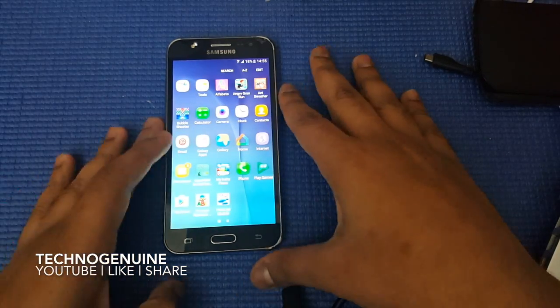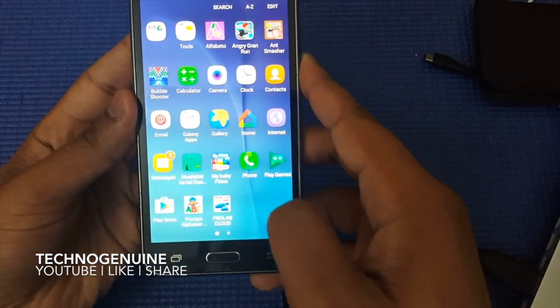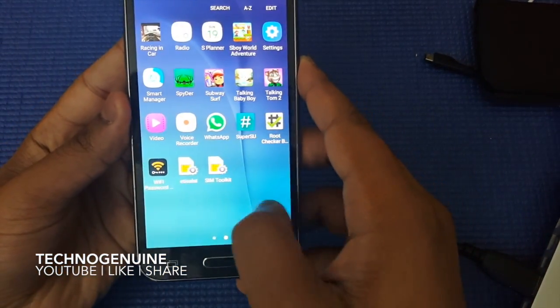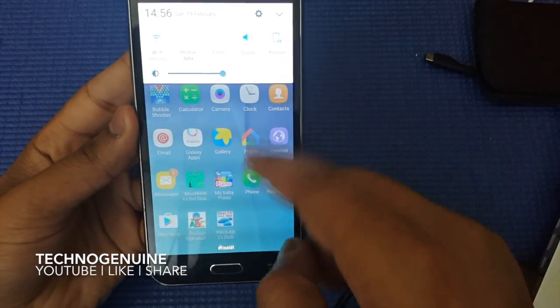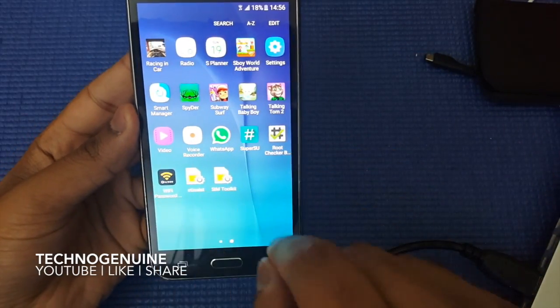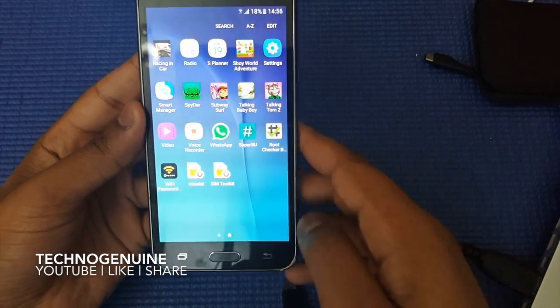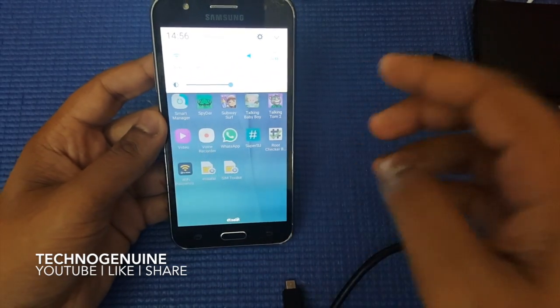As you can see, my applications haven't been deleted. You can see right here, all of my applications are present and nothing is deleted.